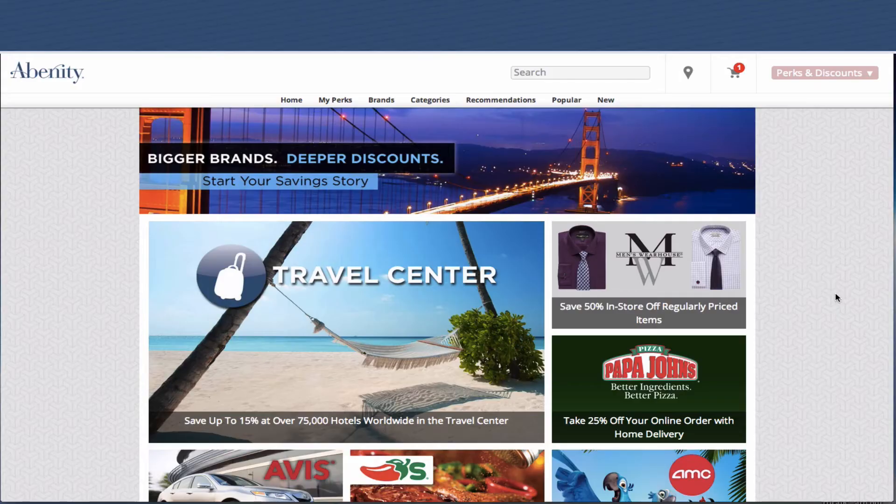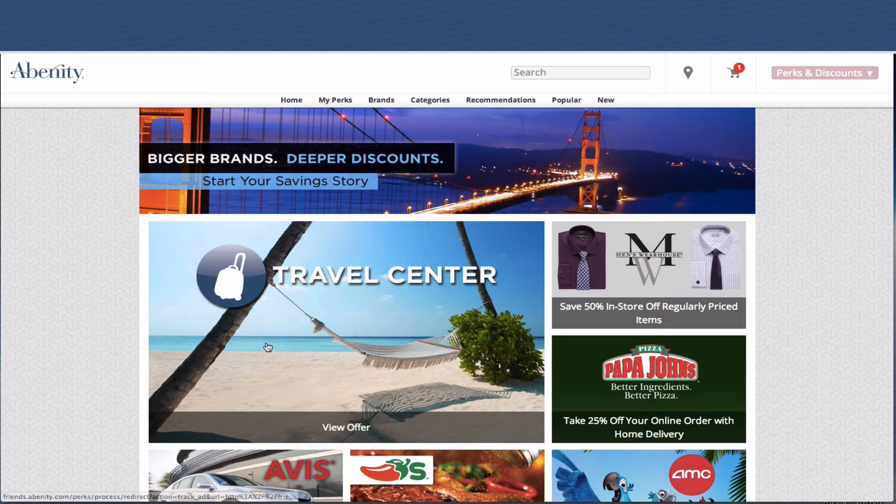I'm excited to unveil Abenity's new mobile optimized discount program.